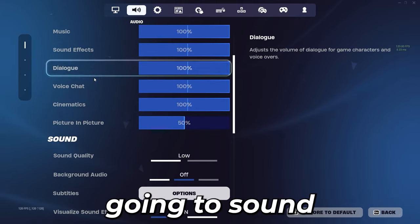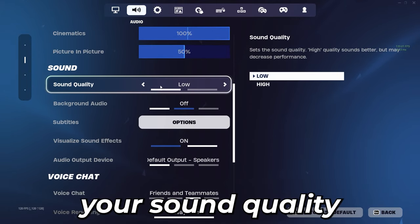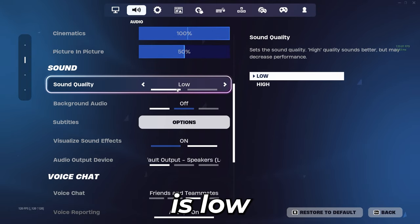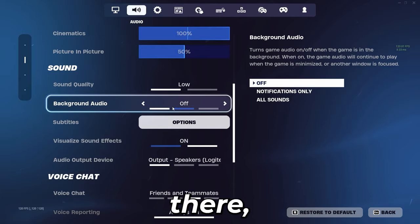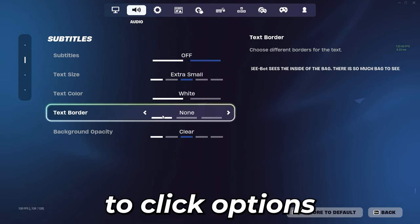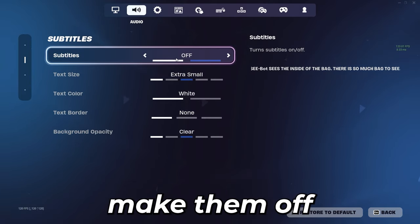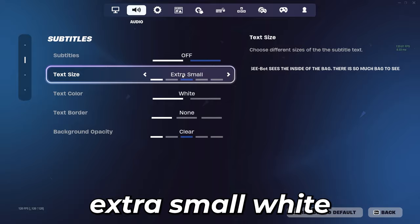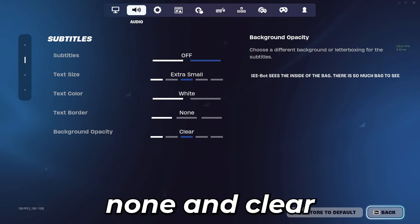The next thing we're going to go into sound and you're going to make sure your sound quality is low. Make sure that your background audio is off and then click options on subtitles. You're going to make them off, extra small, white, none, and clear.